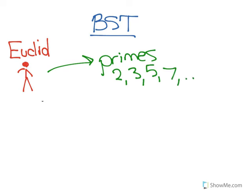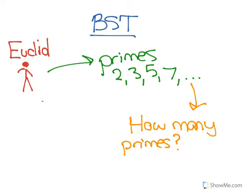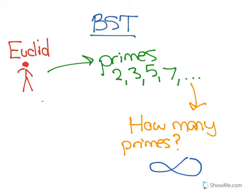And Euclid, being a number theorist, looked at this group of numbers and asked a question. He said, how many primes are there? And his guess was that there were infinite primes, that no matter how far you went in numbers, no matter how high the numbers went, there would always be new primes. And so then he took that hypothesis and he proved it using a formal proof.